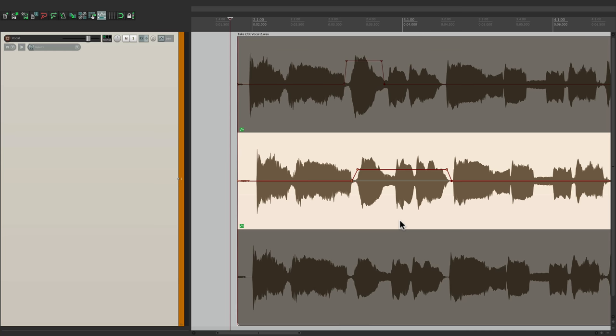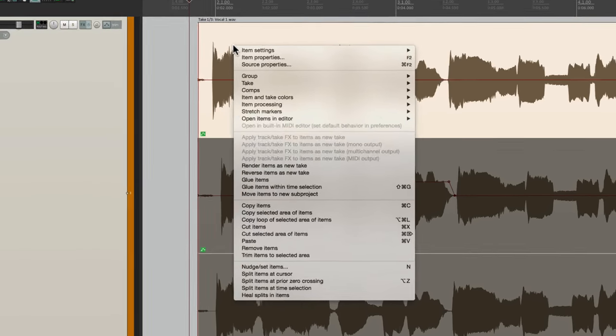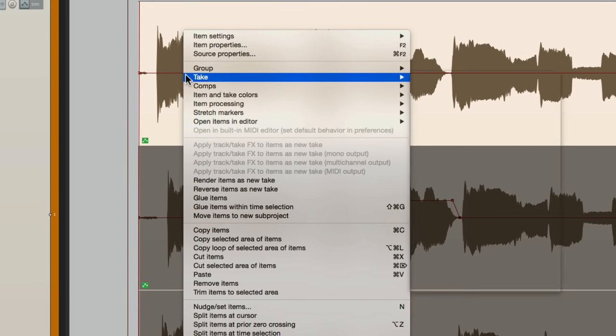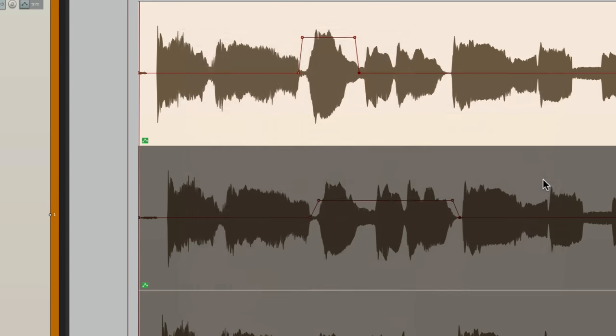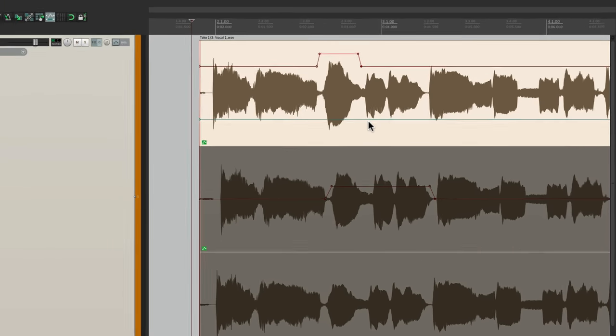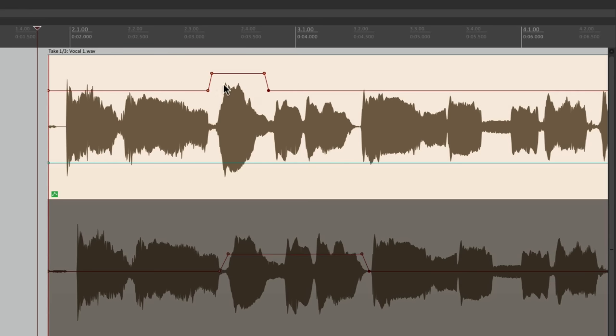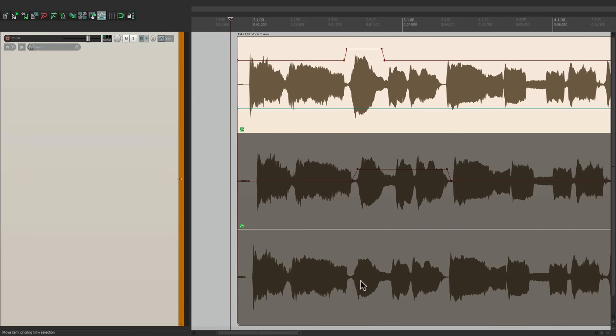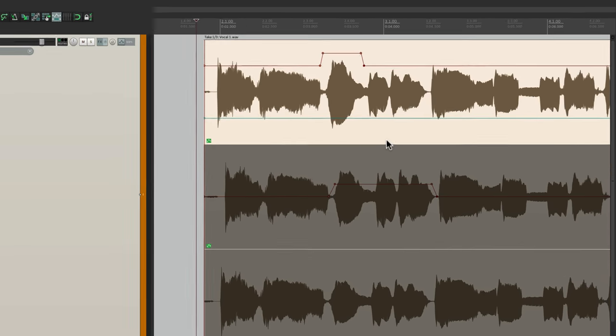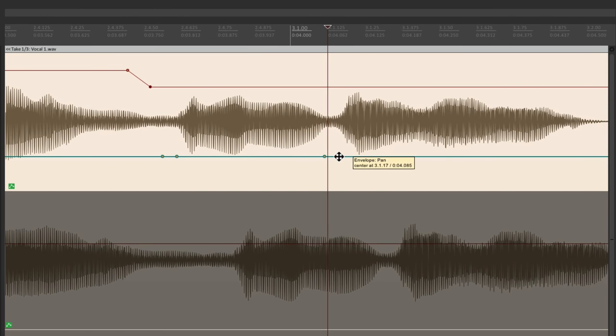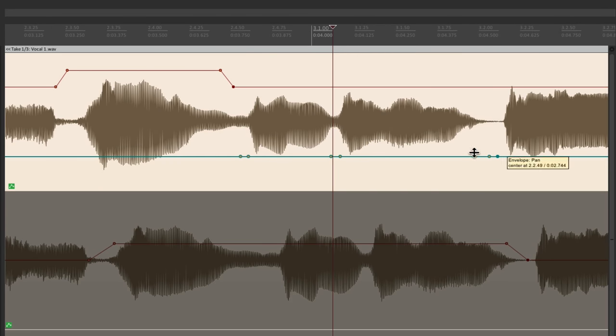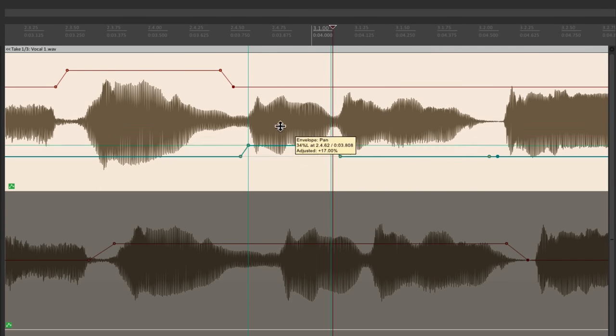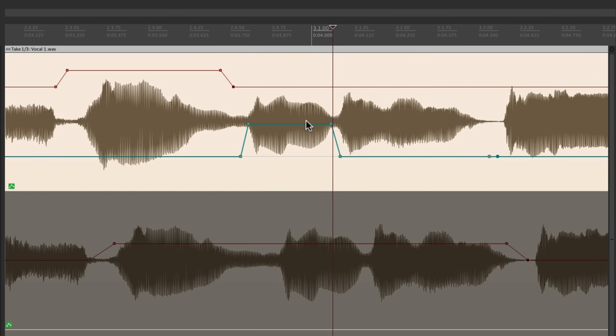So let's try the same thing with panning. Let's go back to this one, right click it, go to take, and this time we'll choose take pan envelope. And that creates a line down here. Here's our volume, and here's our pan. And again, it's separate from the other takes. Let's zoom in. Let's create a panning change right here, and here. We'll pull this one to the left, and notice it stops right about midway.